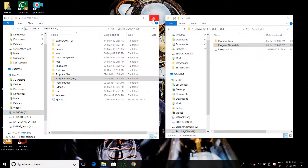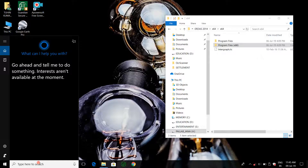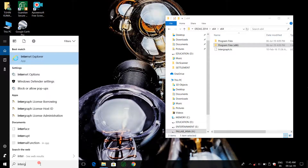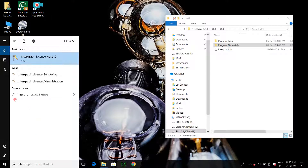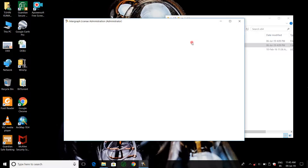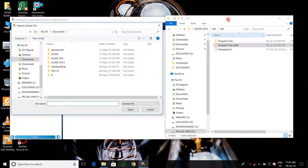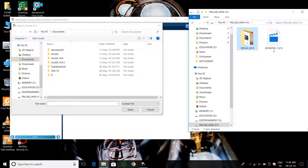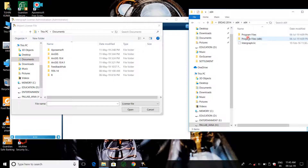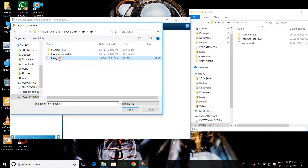The crack files are almost set. Now open Intergraph License Administrator and allow it as administrator. Click on File, then Import License File, then select the destination file where you have kept the license. Open this file.